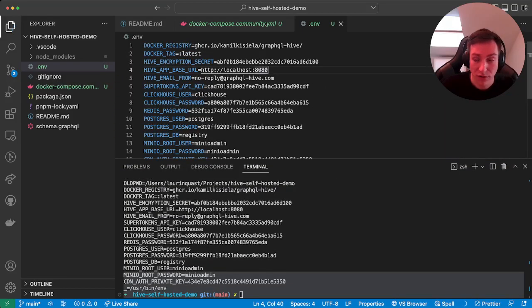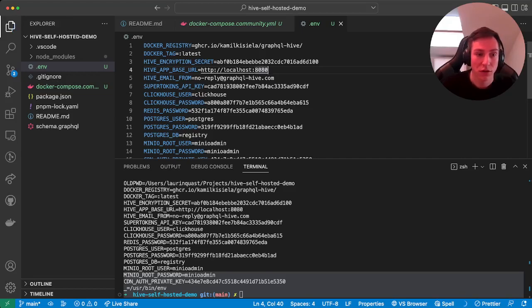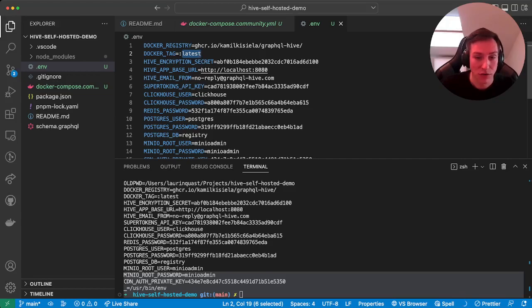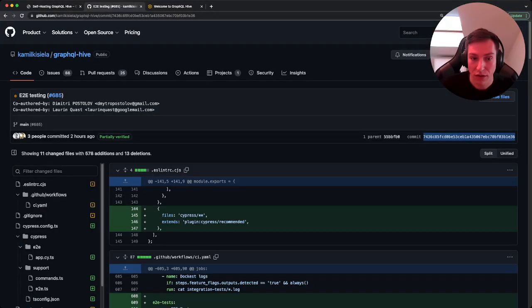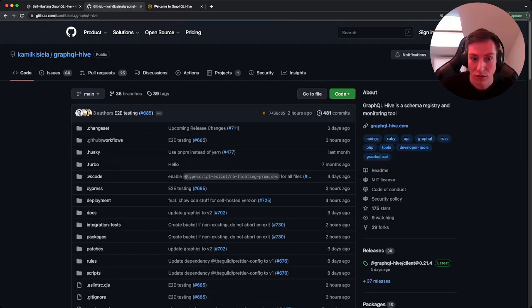And then in addition, for the Docker tag we want to use not the latest tag because we want to pin it down to an exact commit hash.